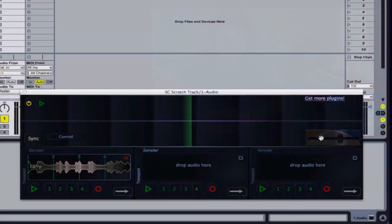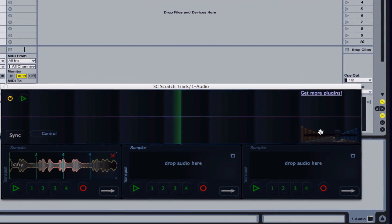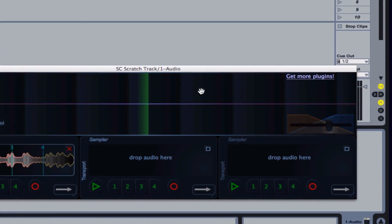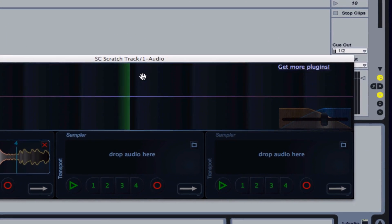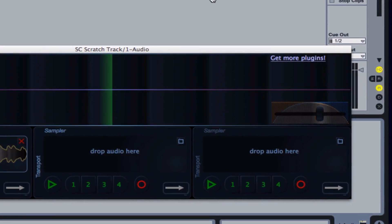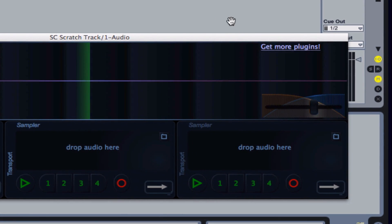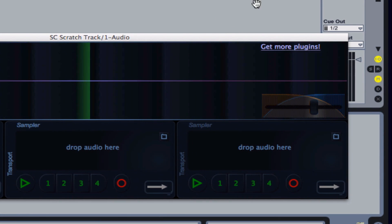You'll also notice we have crossfade on this plugin. This is really important because the volume curve - how the sound comes in as you go back and forth on the crossfade - is a very important thing for turntablists.